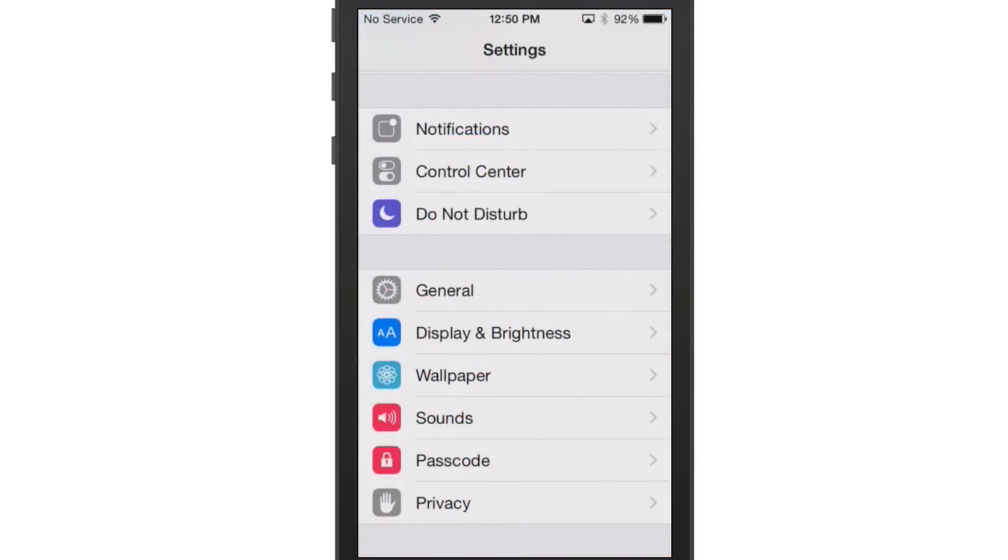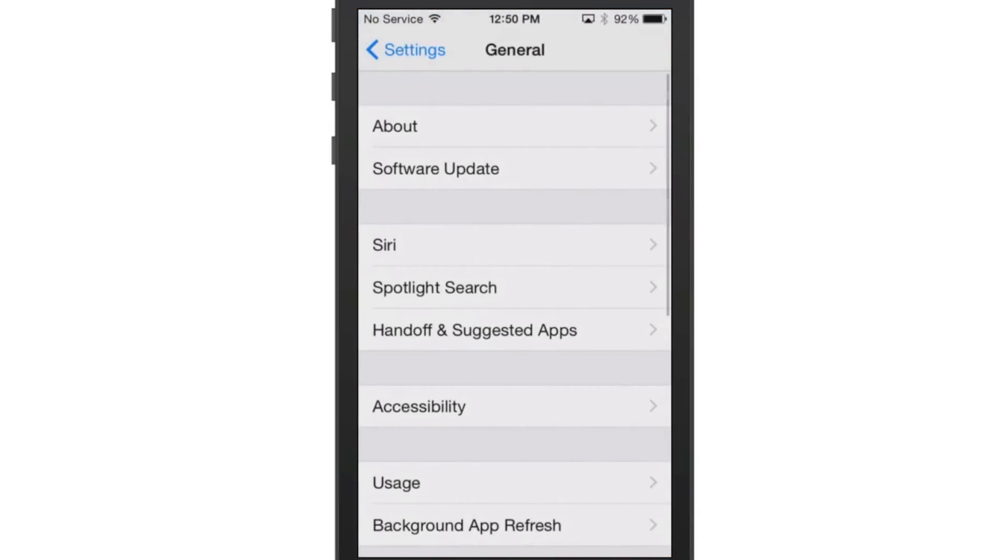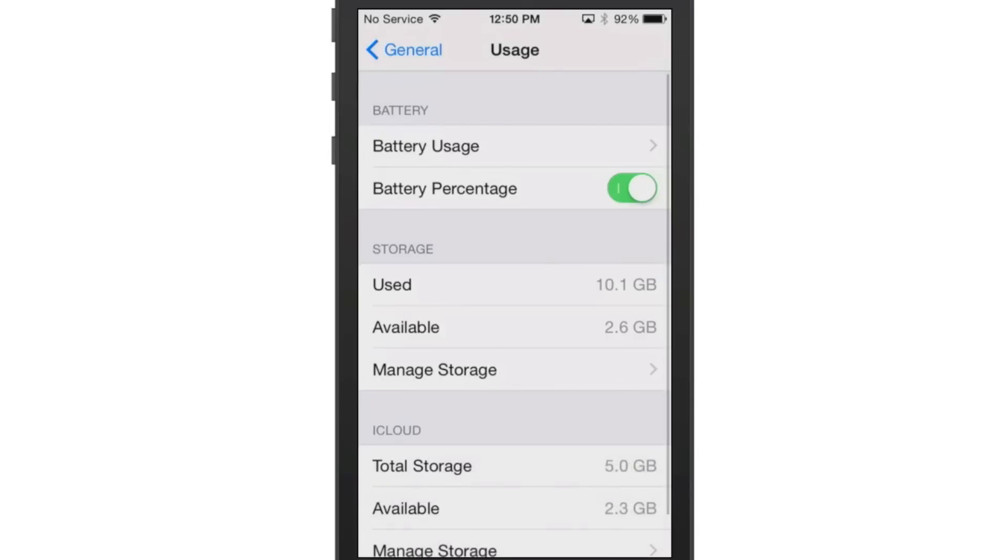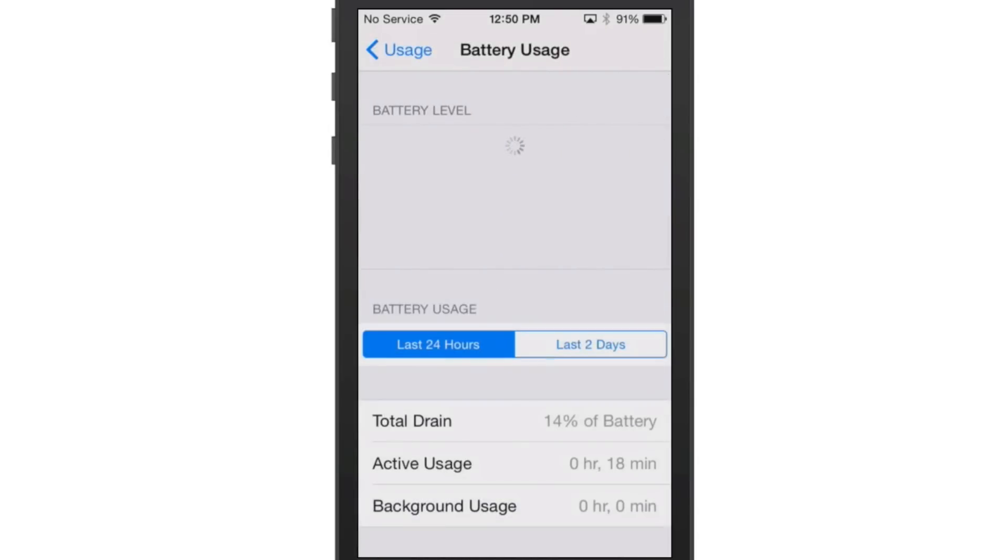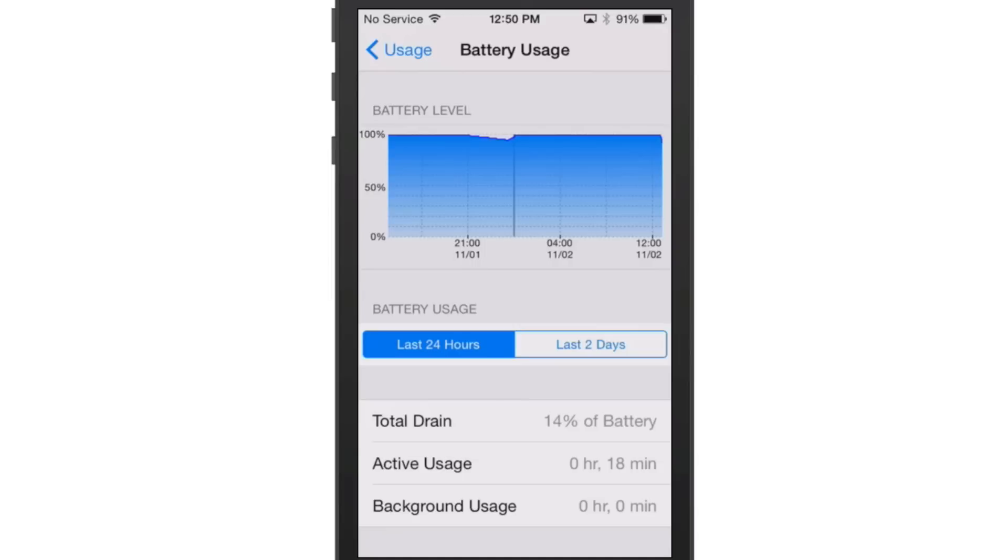So if we go to General and we go into Usage and Battery Usage, you see we're going to get a graph up here at the top. Now mine isn't going to have much on it because my device has actually been plugged in up until just a few minutes ago.